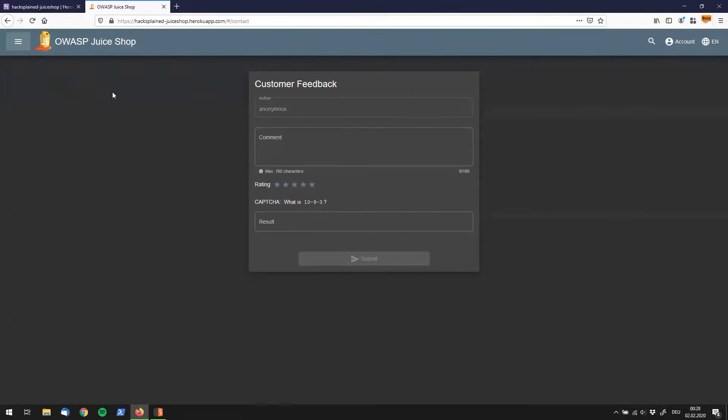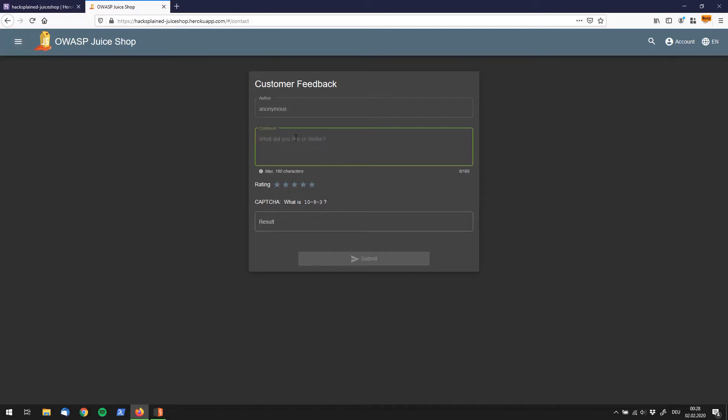What we see in here is we can provide anonymous feedback to OWASP Juice Shop. We can type in a comment saying something like, I really hate this webshop, which is really bad. You would never want to give feedback like that. But we really do not like that webshop because we want to give it a rating of zero.